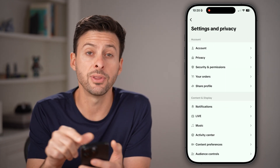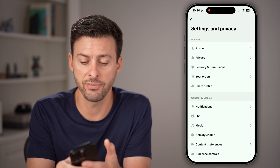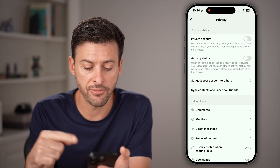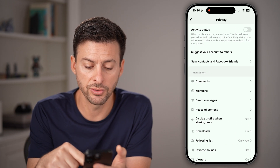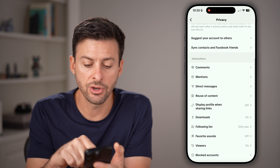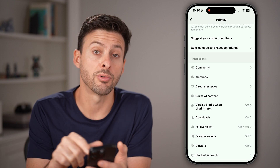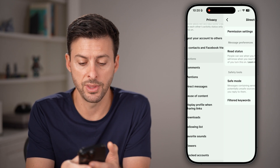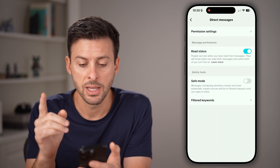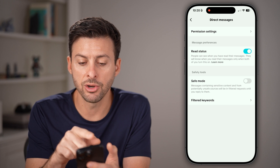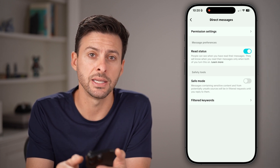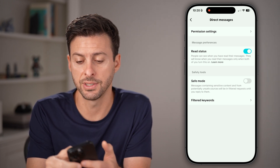Tap on the second option called Privacy. From here, scroll down and you're going to find Direct Messages — just tap on that. Now from here, tap on Permission Settings at the very top.